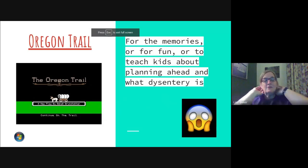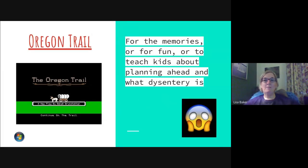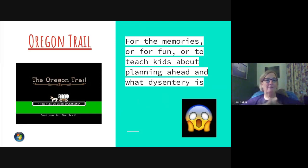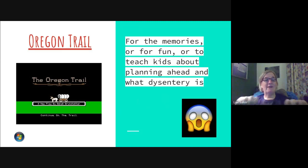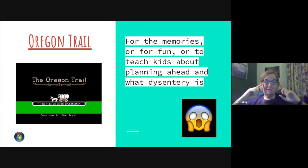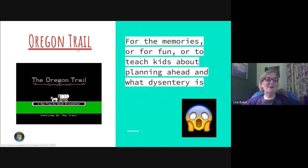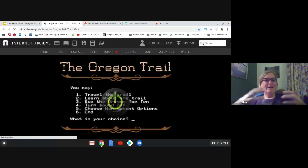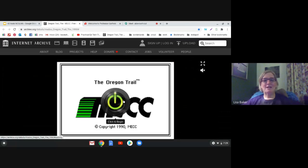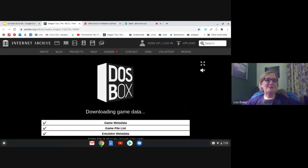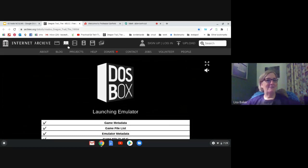I threw this in just because I love Oregon Trail. If you remember playing it on the Apple IIe, it's still out there. I love it because it teaches kids to plan ahead and teaches them what dysentery is — and sometimes it's just a brain break for me. You play it, it looks just like it did, you put your family's name in, and then you hate to see it when they break a leg or get dysentery.